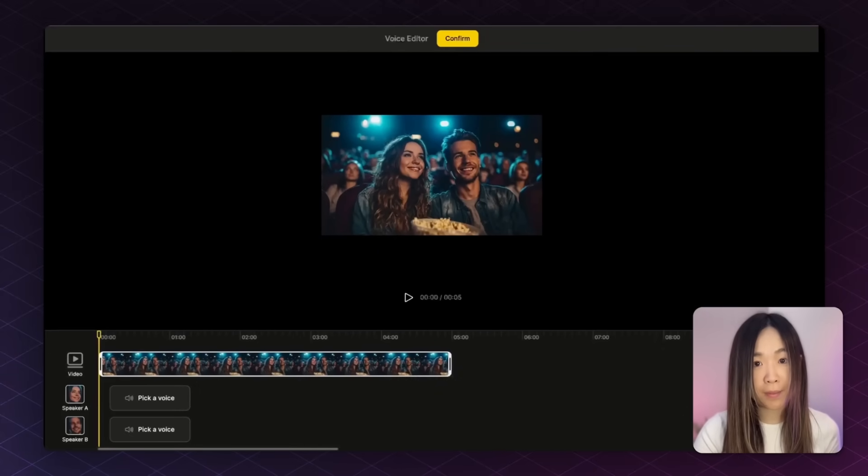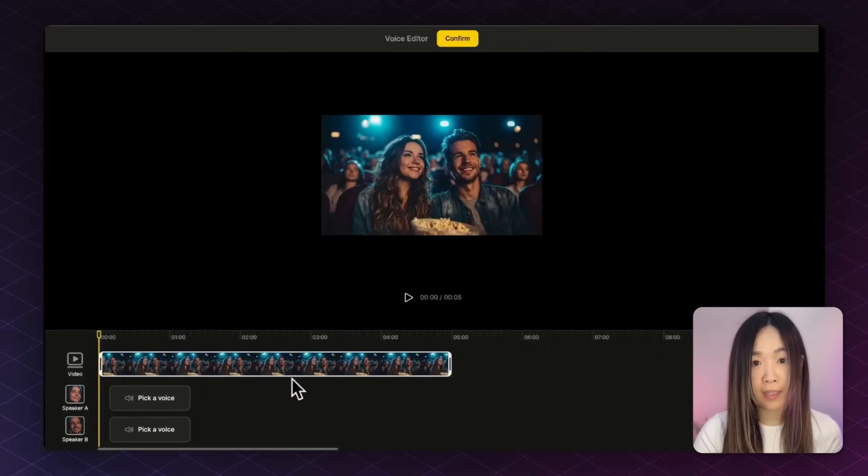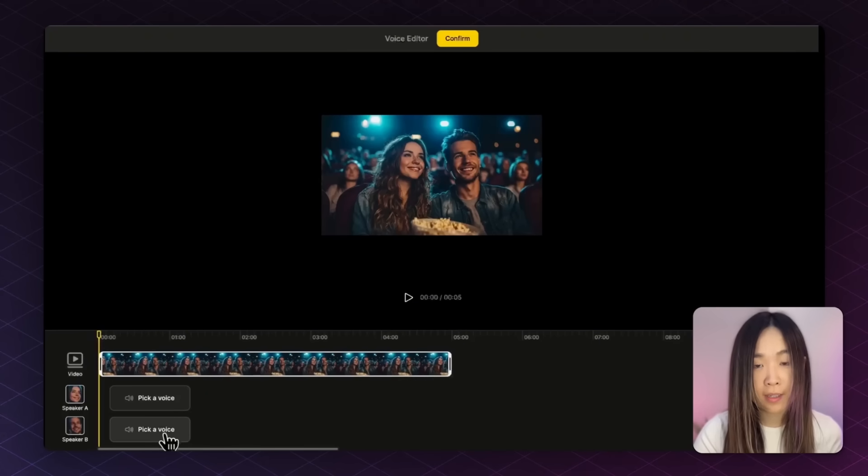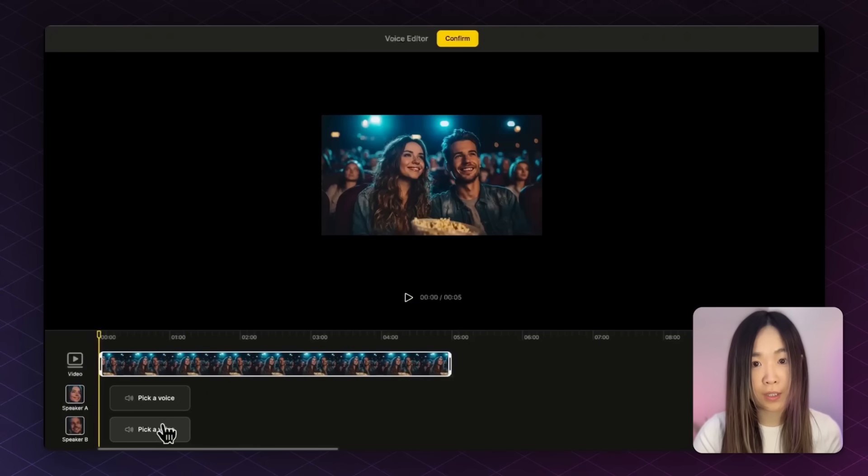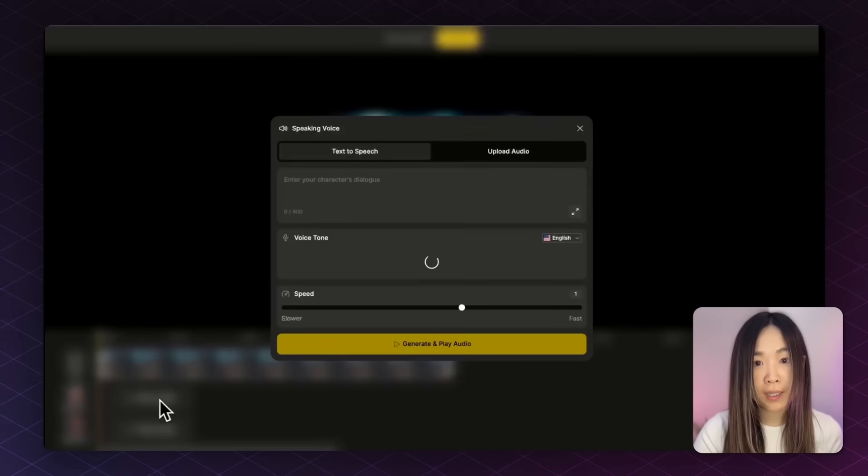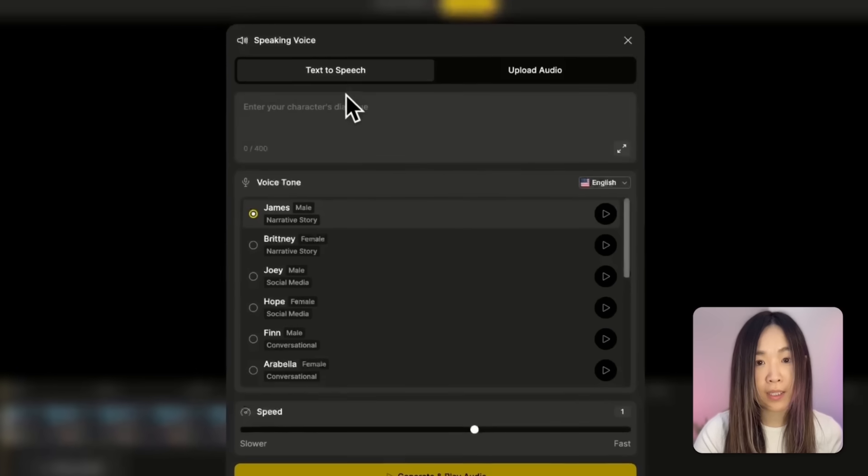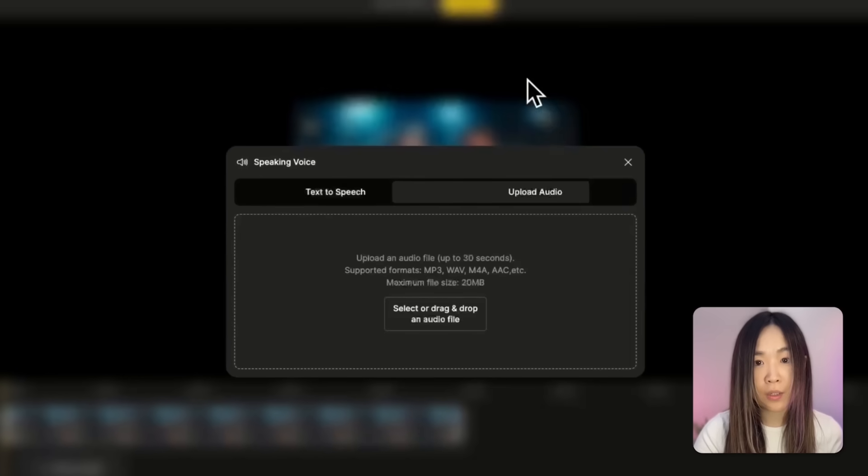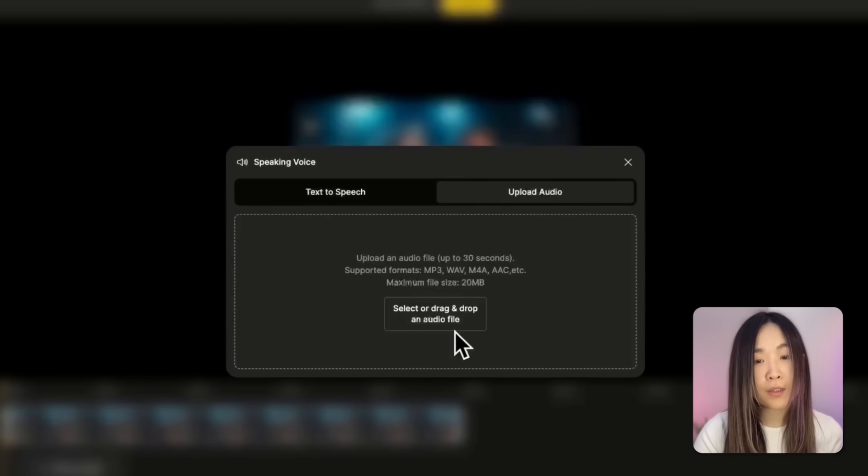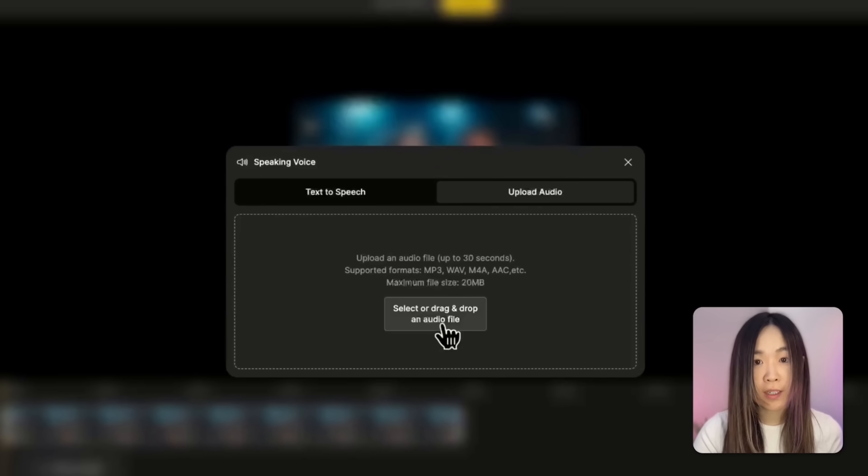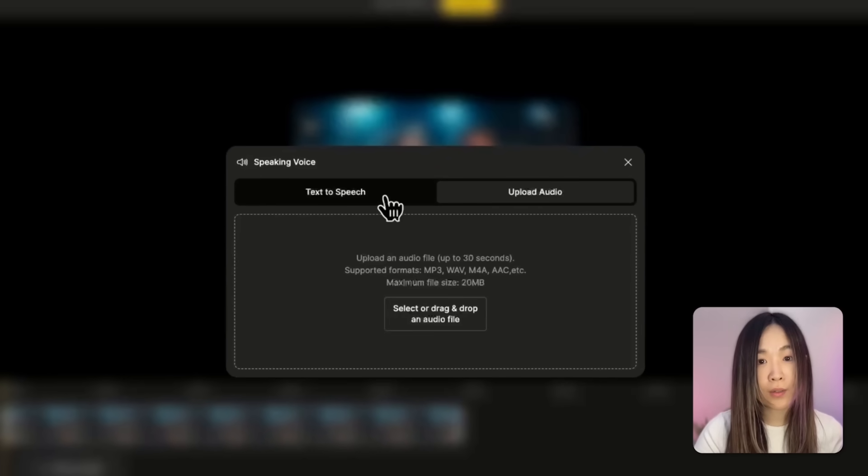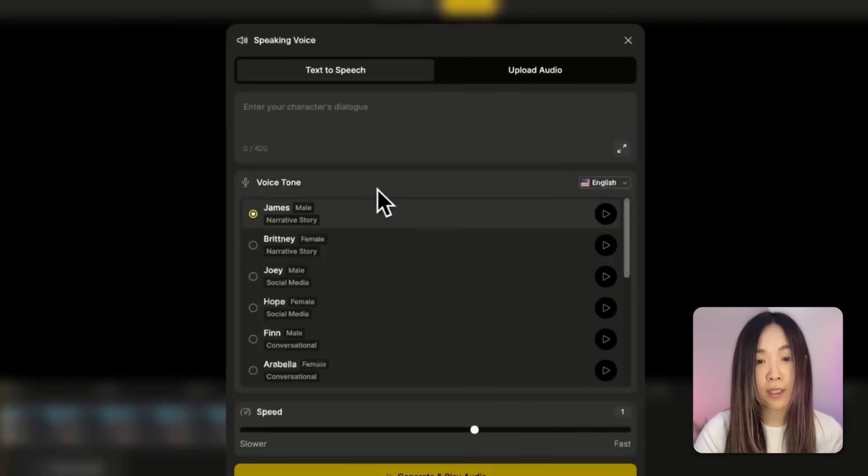Here, you'll see a timeline below, and separate tracks for each speaker you selected. Let's start by generating a voice for the girl. Click pick a voice, and you can choose between text-to-speech or uploading your own audio. For this walkthrough, we'll use text-to-speech.